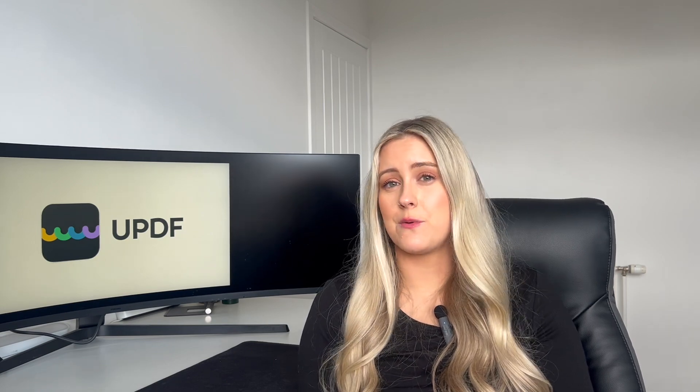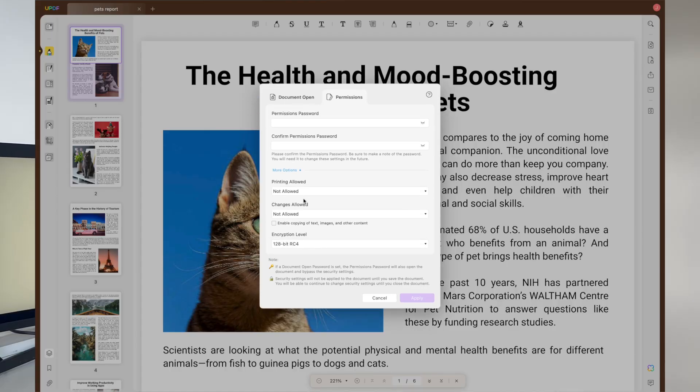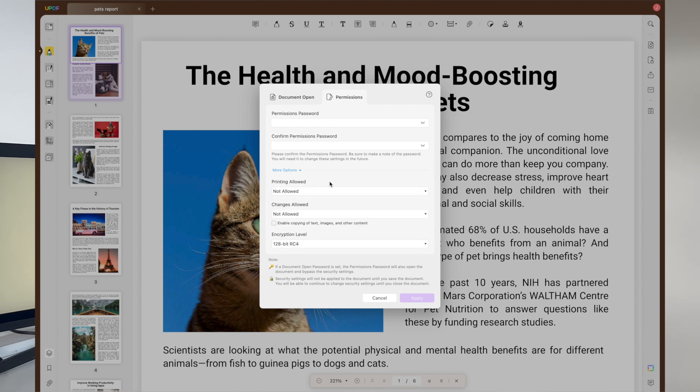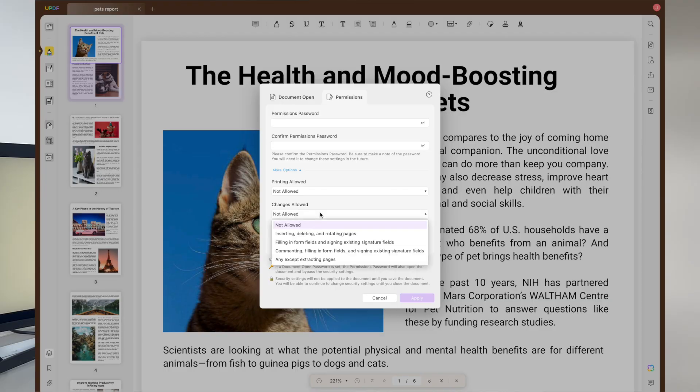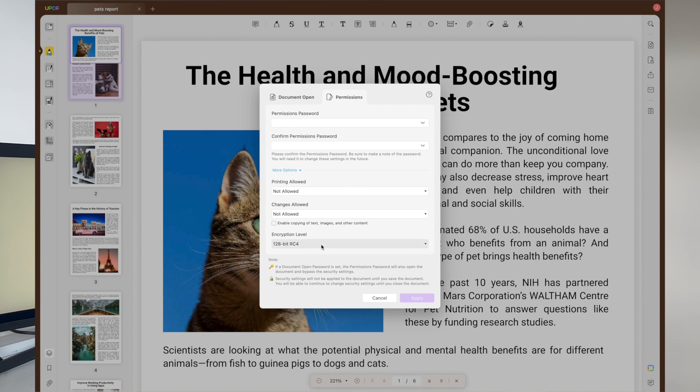This feature proves to be valuable while handling legal documents with sensitive information. With its printing restriction feature, you can limit the PDF print quality or disable the print functionality completely to stop others from having hard copies of your files. Also, the Changes Allowed feature allows you to control how people interact with your PDF documents — you can prevent users from copying the PDF content or limit them to filling the fields only.